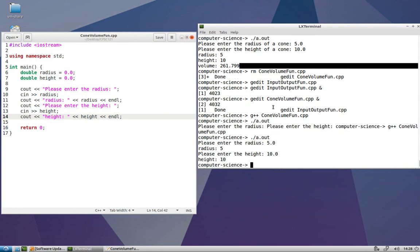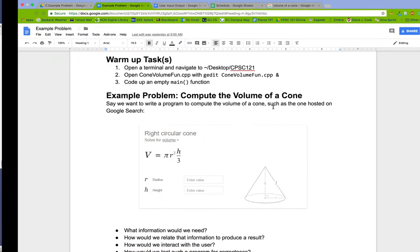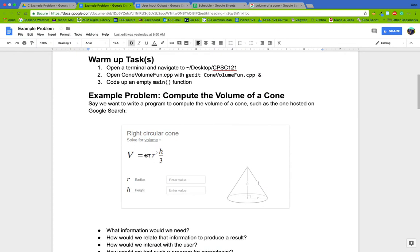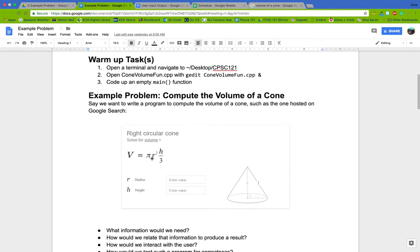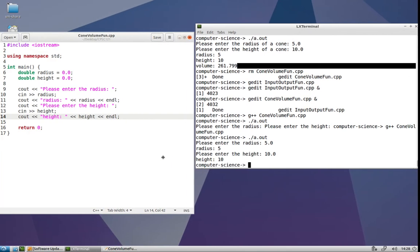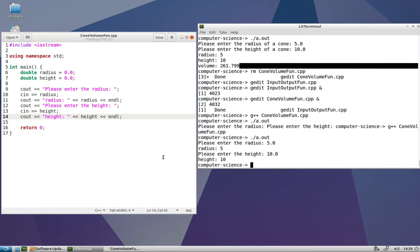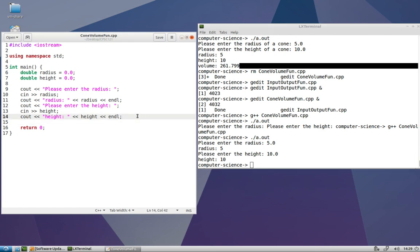Now we're ready to code up the part that relates the radius and the height using the volume of a cone formula. Here's our formula: volume equals pi times radius squared times height all divided by 3. Even though there's no multiplication operator explicitly printed in the formula here, we know it exists by our background of algebra. So we'll have to code up at least a couple of these multiplication operators and one division operator.